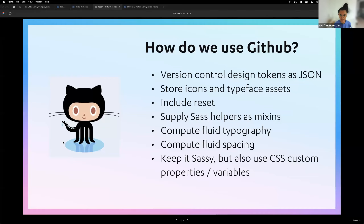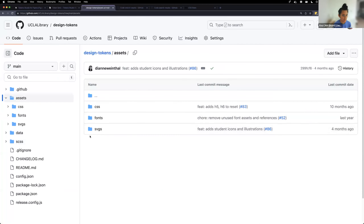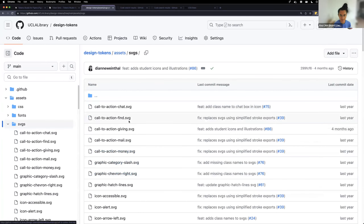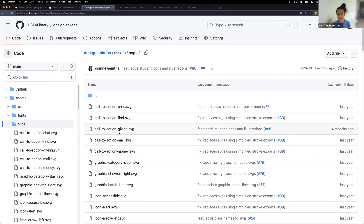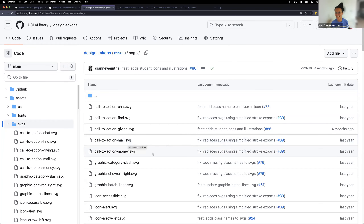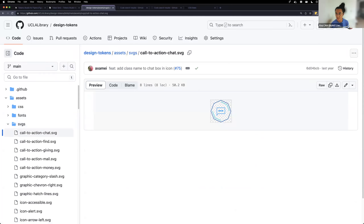We also store icons and typefaces — our SVGs are in the repository. Previously, developers had to go into Figma and export each asset themselves — any SVG needed for development they had to get themselves or ask us. That wasn't the best approach because there are various export options in Figma and it didn't produce consistent SVGs.